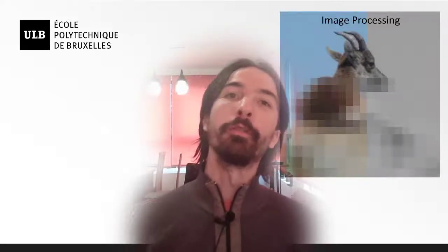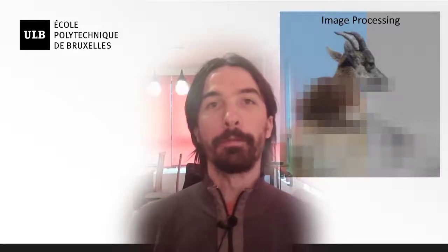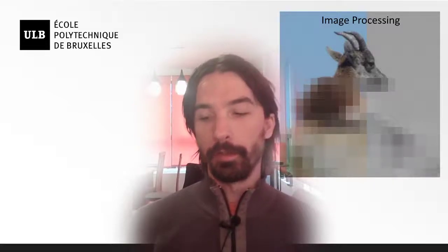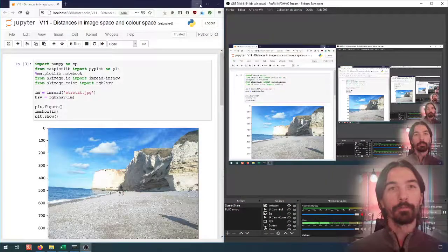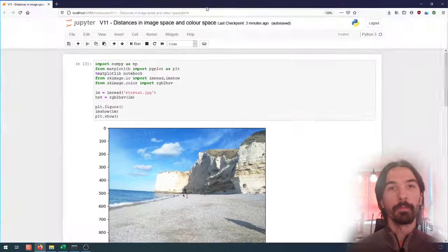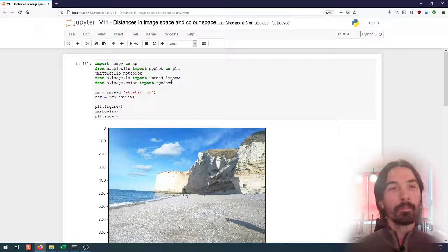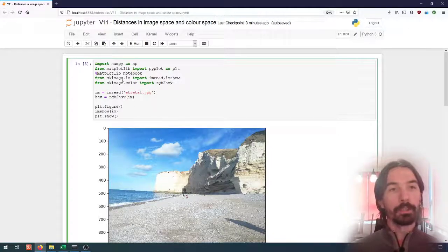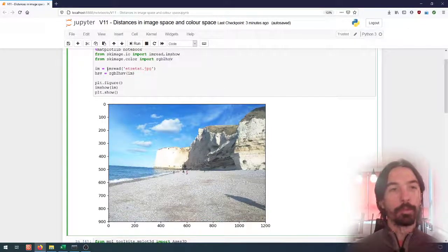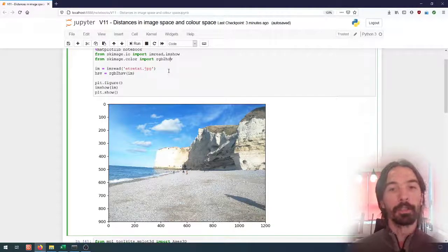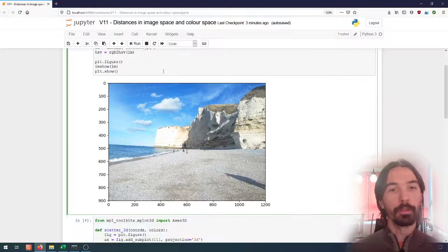Hello everyone. In this video we're going to be looking at a simple way to use the color information that we found in the previous video, combined with the notion of distance in image space. So let's go to the notebook. I have here loaded the same image as in the previous video and already done the conversion to HSV so that we can look at both information.